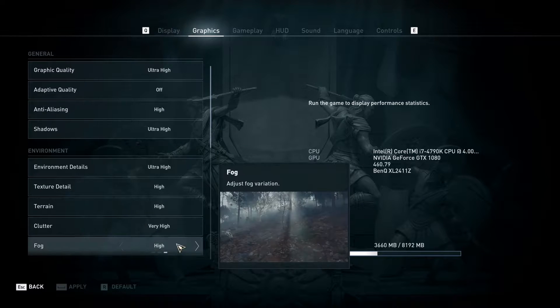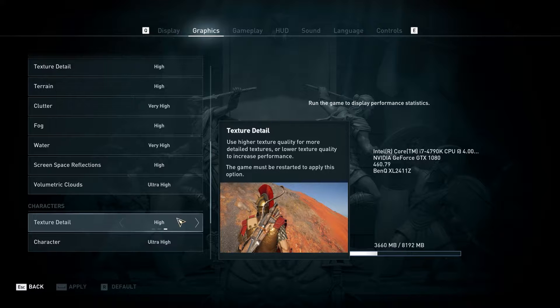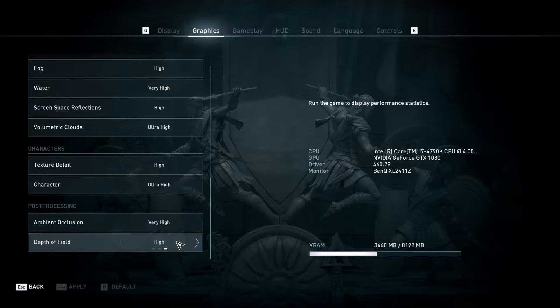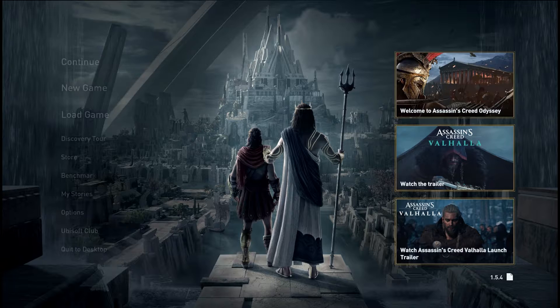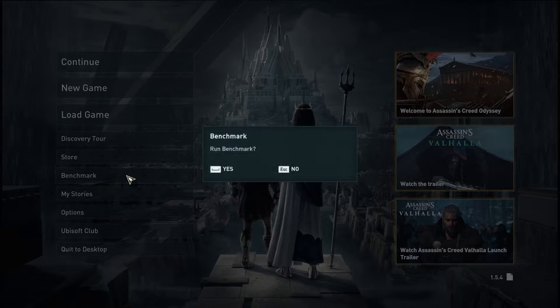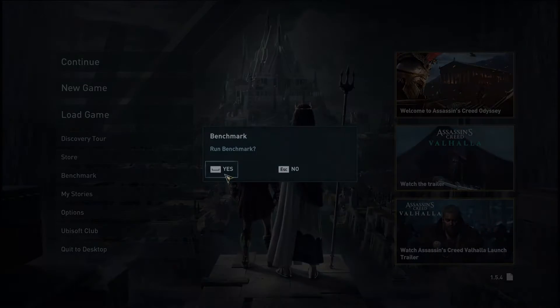Please note that it could be necessary to restart the game to apply all changes you've just made to the graphics settings. Now it's finally time to launch the benchmark by simply clicking the benchmark button.